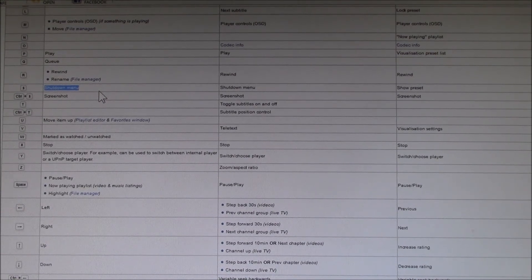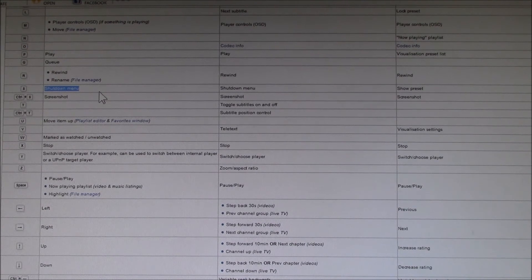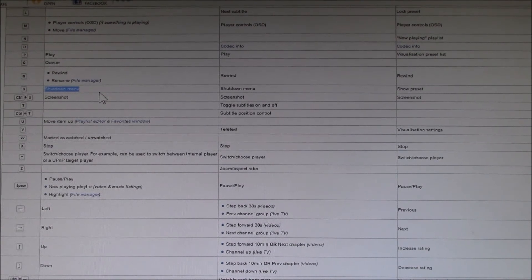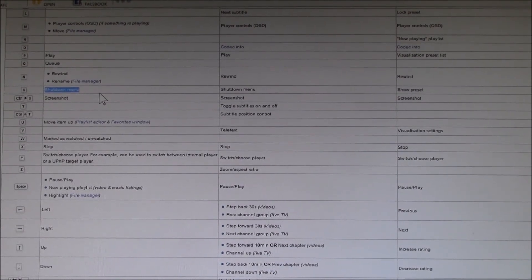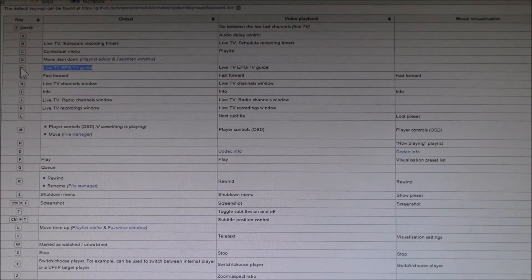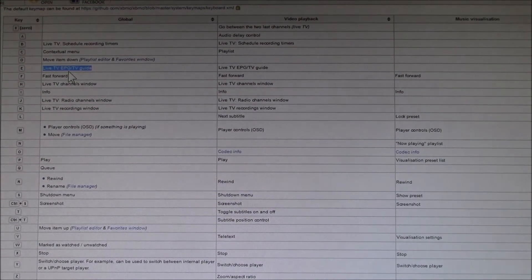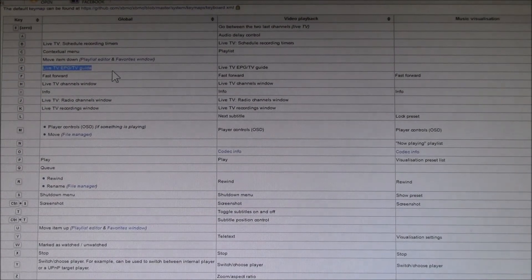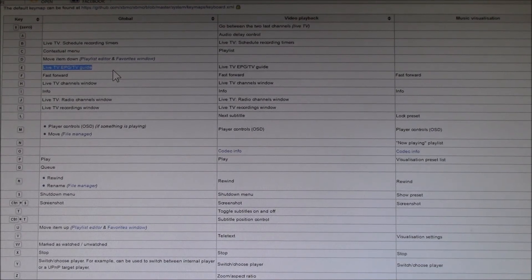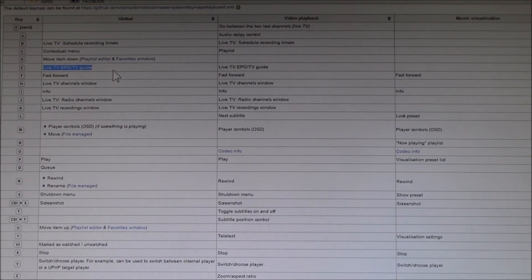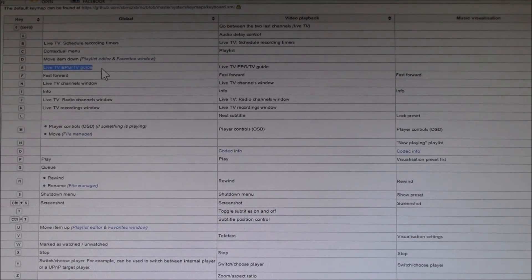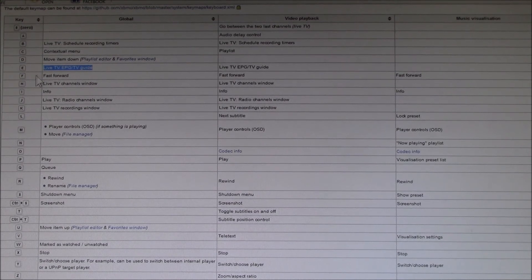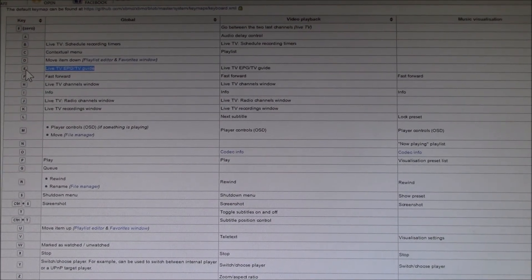Interesting is this live TV, TV guide button, which the remote I have has an EPG button. So I might try programming that to the letter E.